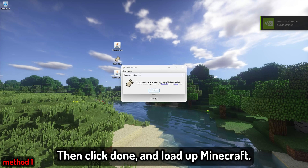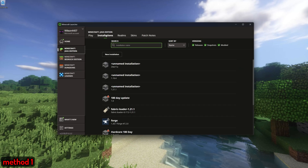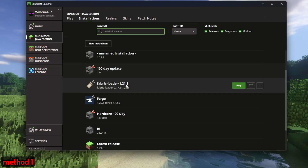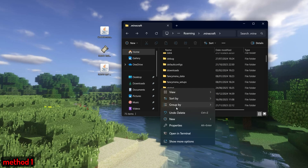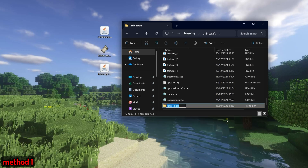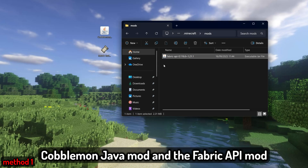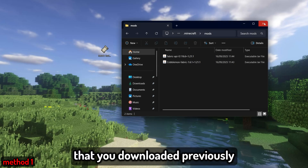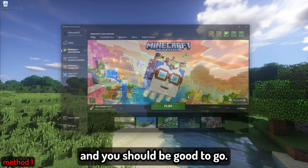Click done and load up Minecraft. When you load up the Minecraft launcher, you should see bottom left Fabric Loader 1.21.1 — this means you've installed Fabric correctly. Next, hit Installations, find your Fabric Loader version, then click the file button. Once your file is loaded up, you want to find the mods folder. If you don't have a mods folder, just right-click, create a folder, and name it exactly as shown — all lowercase, 'mods'. Then drag and drop your Cobblemon Java mod and the Fabric API mod into the mods folder. Then jump back onto the Minecraft launcher, hit play, and you should be good to go.